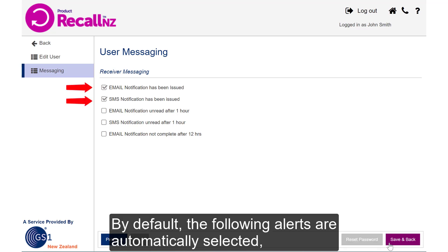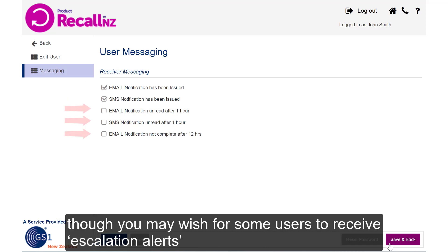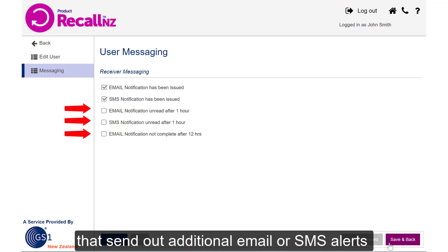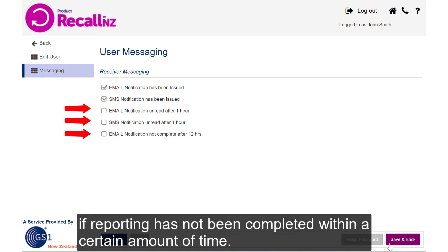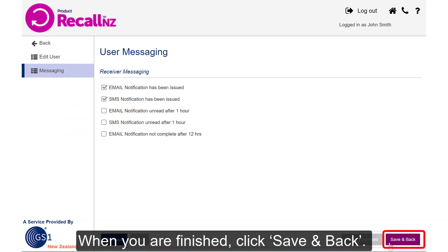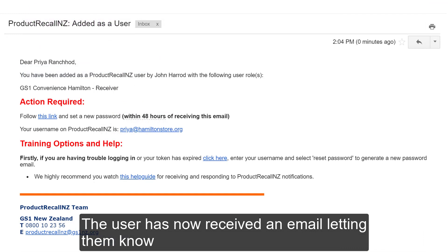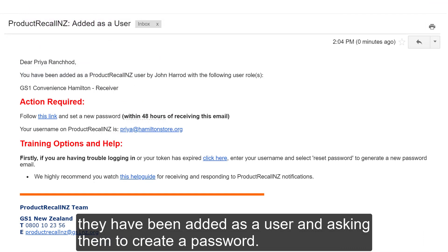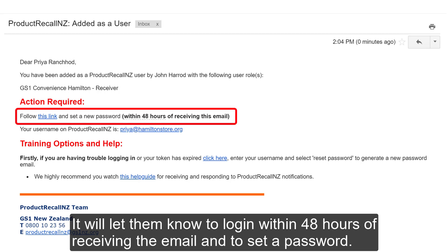By default, the following alerts are automatically selected. Though you may wish for some users to receive escalation alerts that send out additional email or SMS alerts if reporting has not been completed within a certain amount of time. When you're finished, click Save and Back. The user has now received an email letting them know they've been added as a user and asking them to create a password. It will let them know to log in within 48 hours of receiving the email and to set a password.